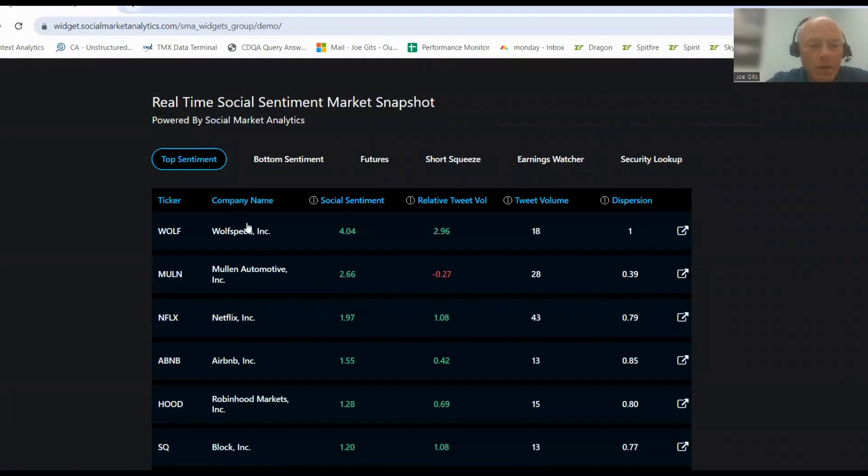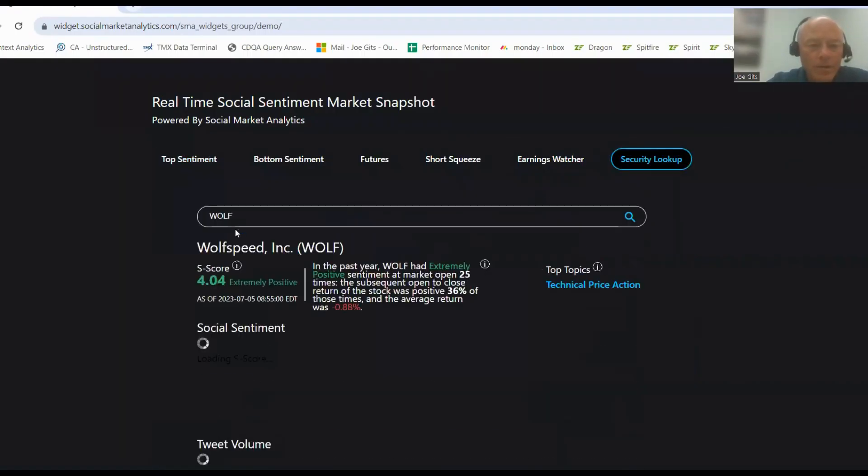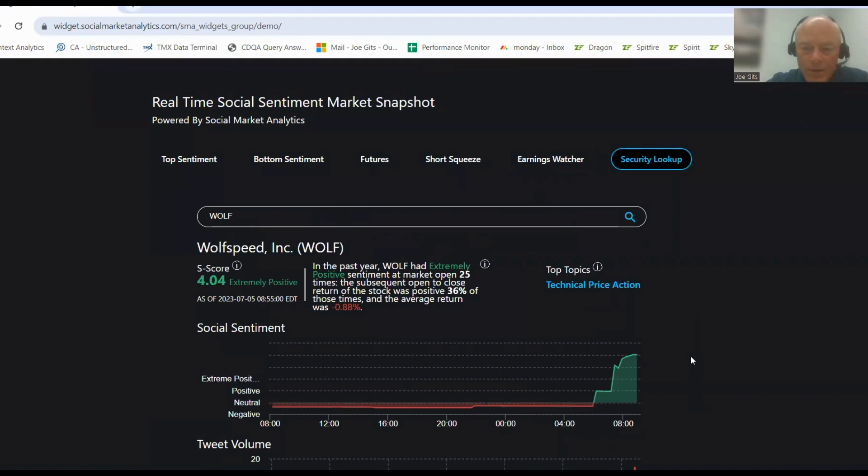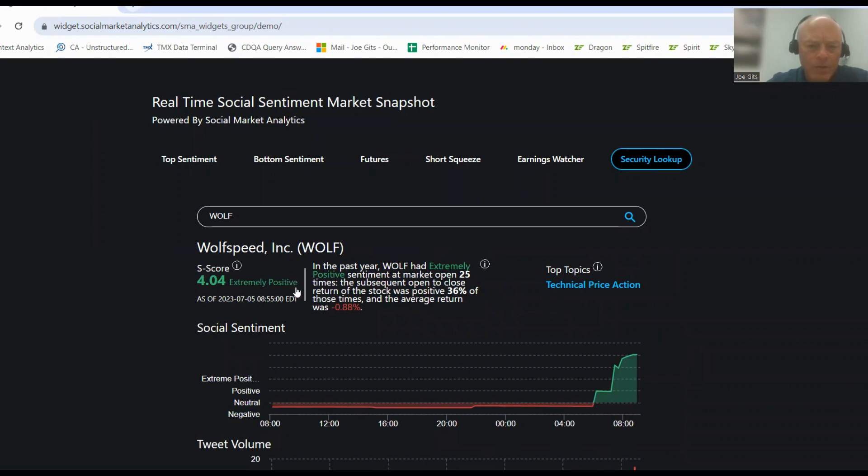It's going to be a quick video today because there just isn't a lot of social media activity with the holiday yesterday. We're going to look at Wolfspeed. 36% of the time it's positive when it's had an extremely high sentiment, 25 times over the last year.